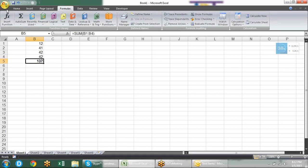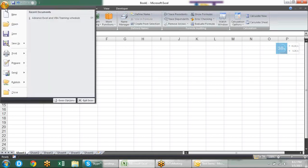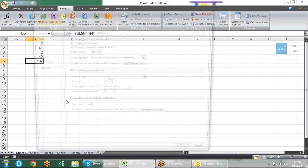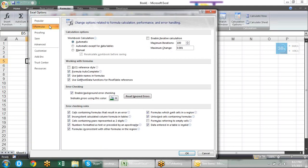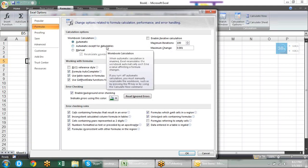This option is in Excel Options under the formula tab. Here you have calculation options — these three types of calculation options are available there.